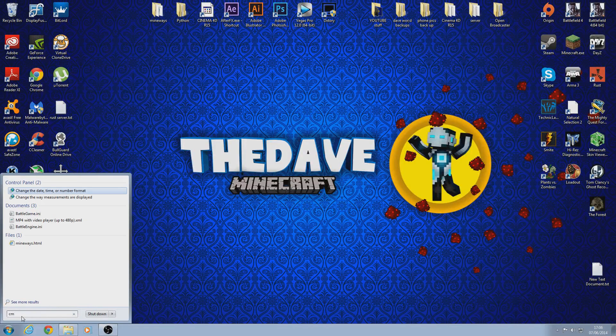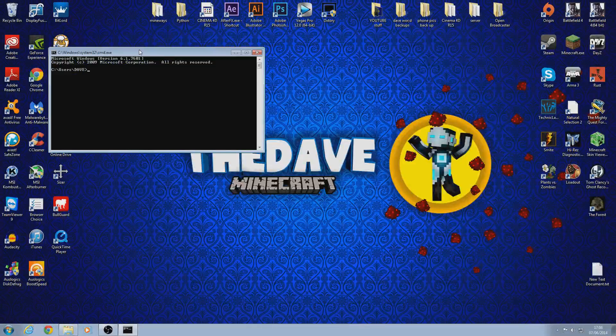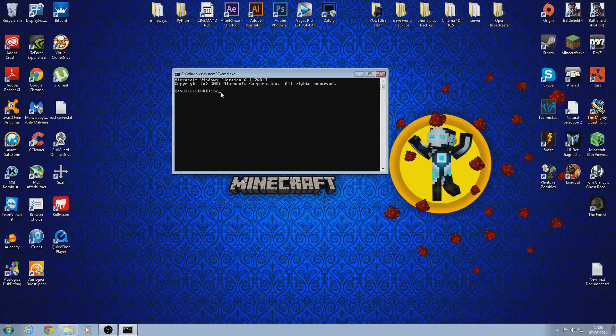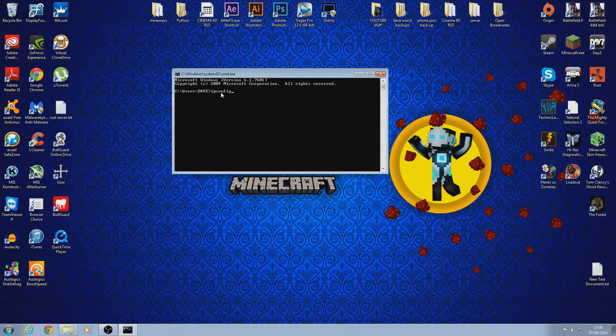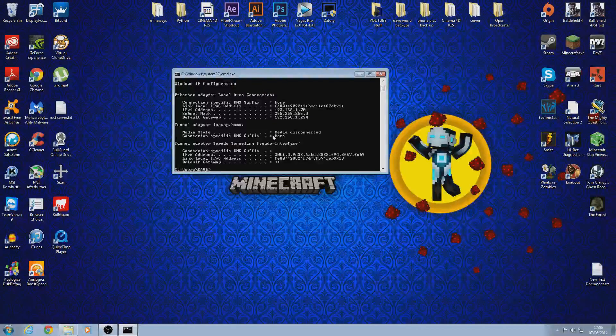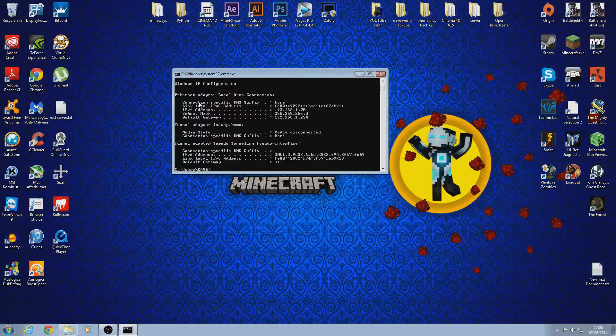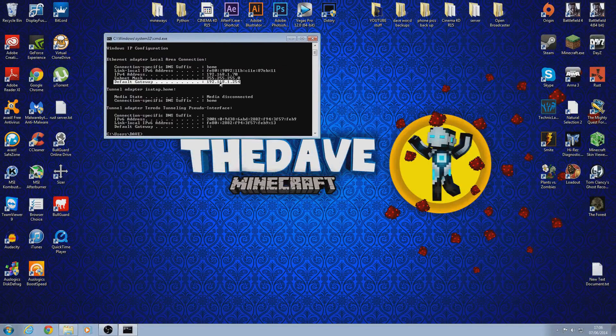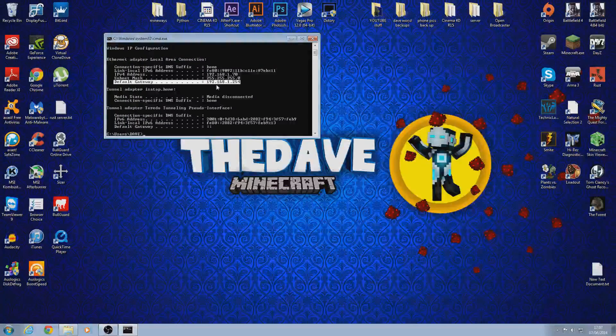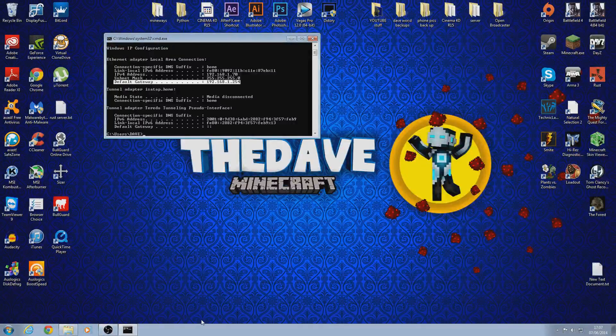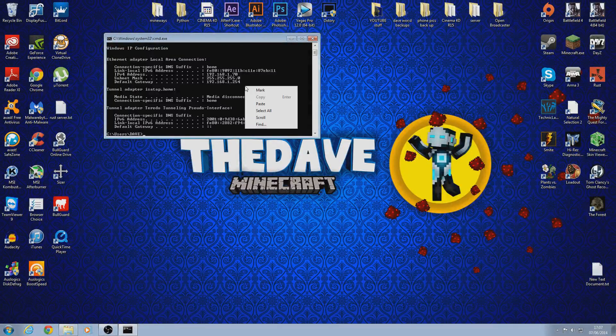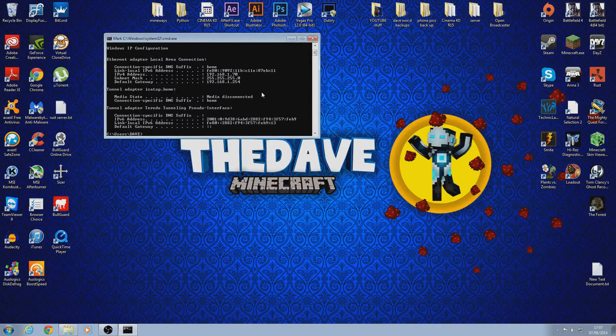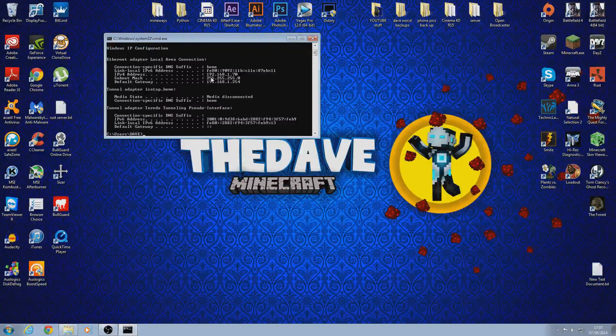So what you want to do is type in cmd and then this will open your command prompt. Then you want to type in ipconfig and click enter. Then you want to look for your default gateway and this should be, well I'll highlight it in the video so you can see where it is and what it looks like. And then you want to right click on there and click mark and then you can highlight your default gateway.